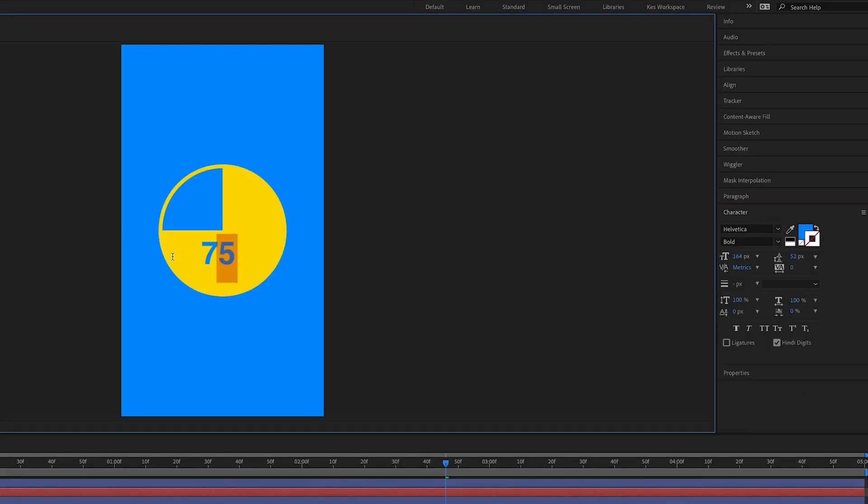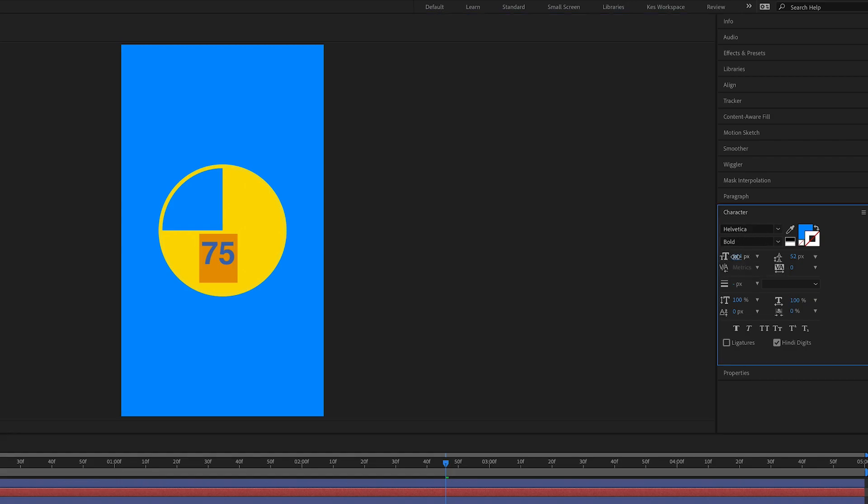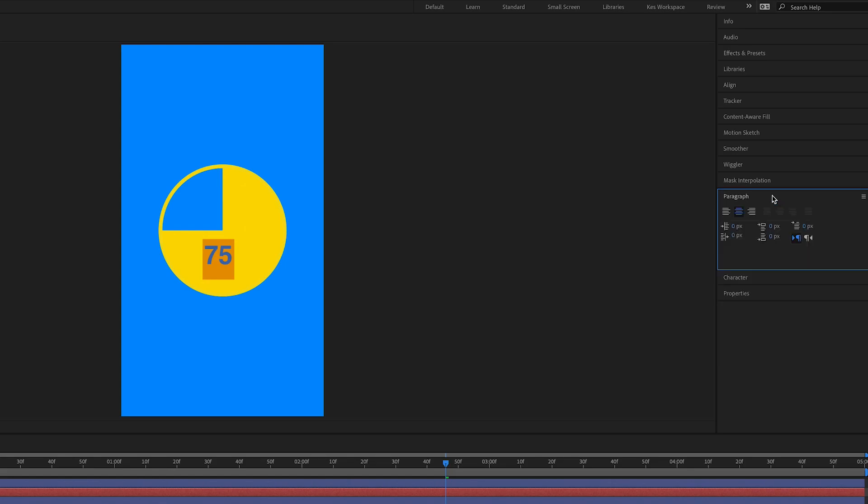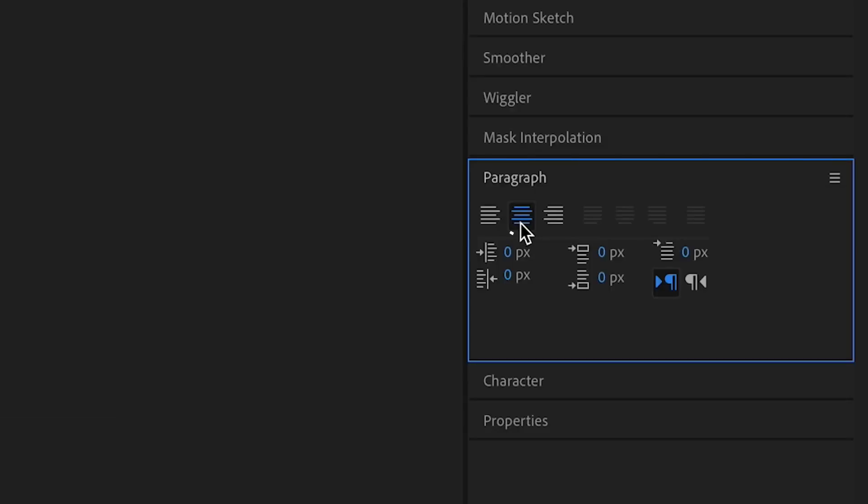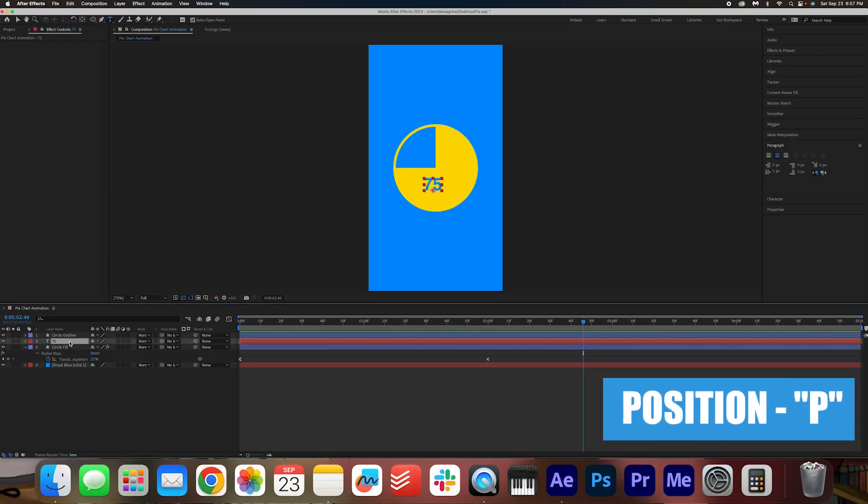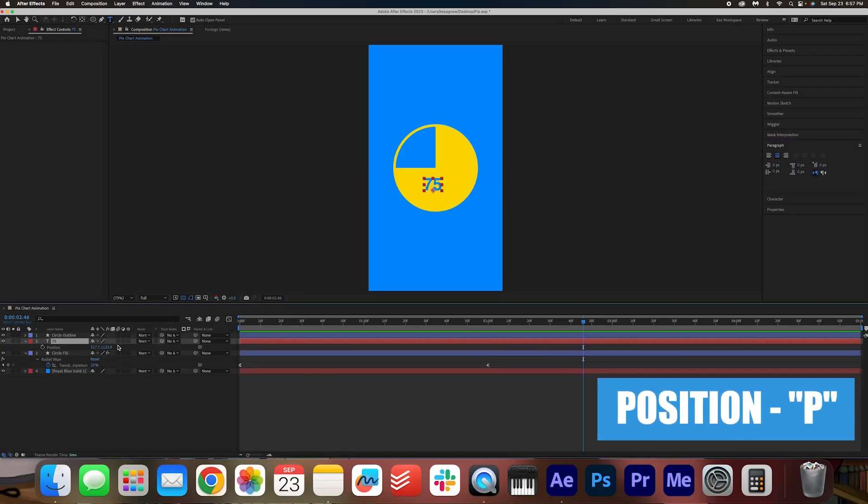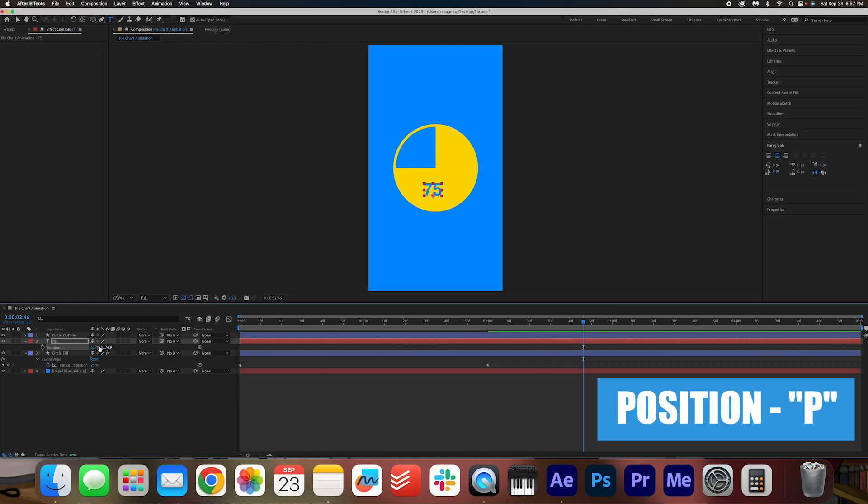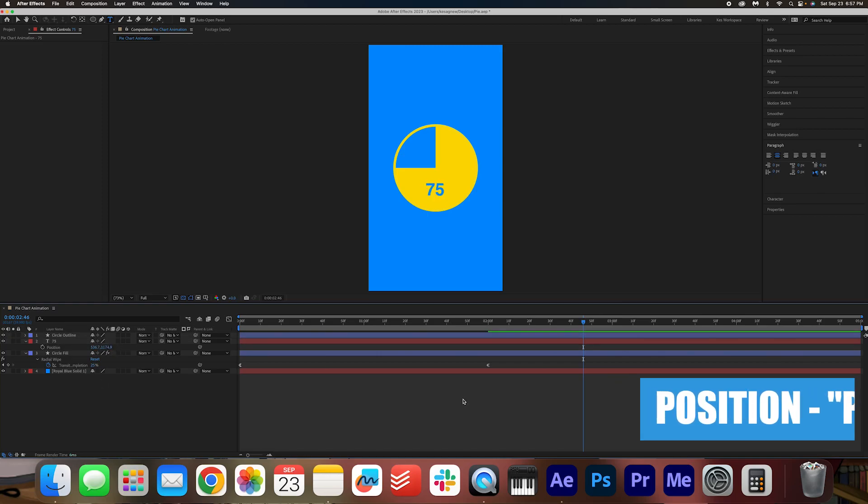And I'm going to write 75. In the character panel, we can adjust the font. I'm going to go with Helvetica bold. You can adjust the size here. And then in paragraph, you want to make sure that it is center aligned because that'll make the animation centered as well. And then maybe position it on the circle where you want it to go. Something like this is OK.